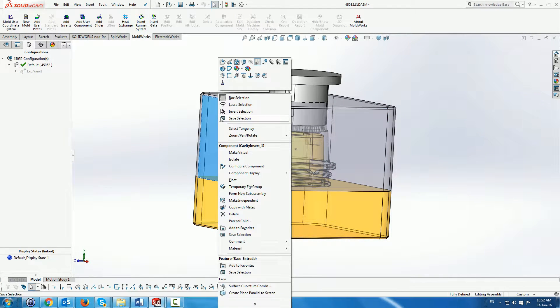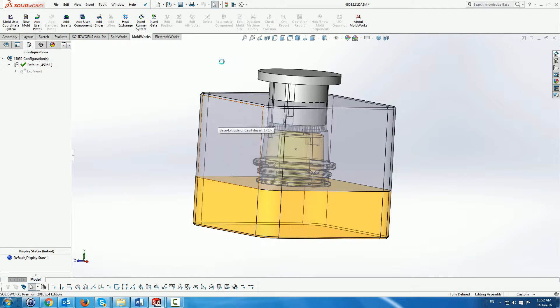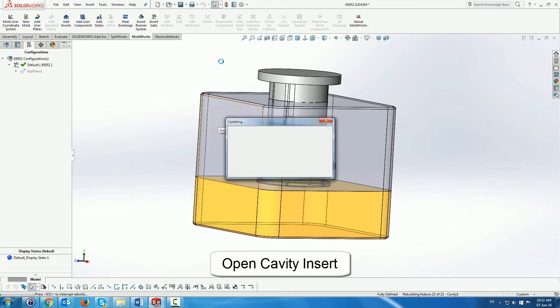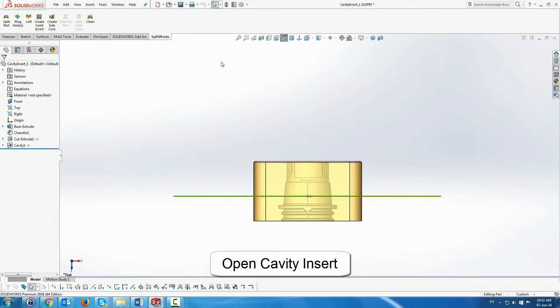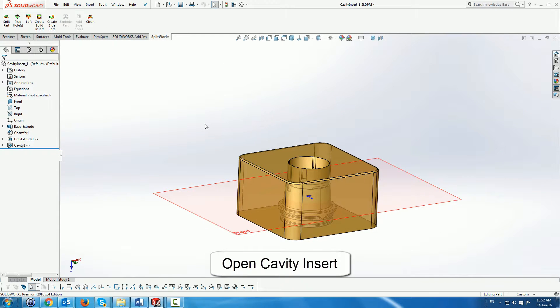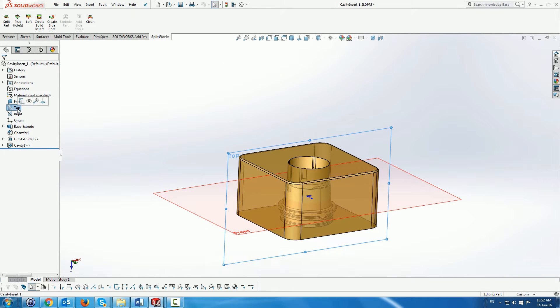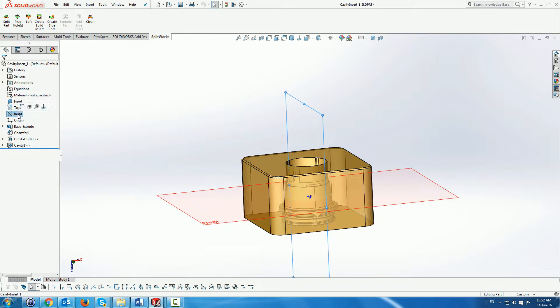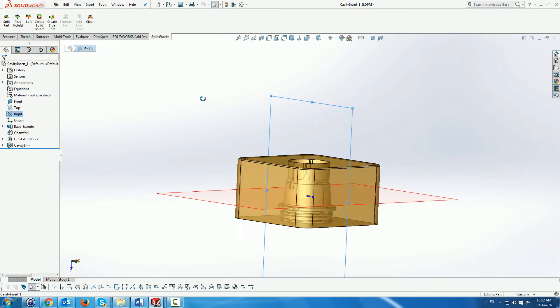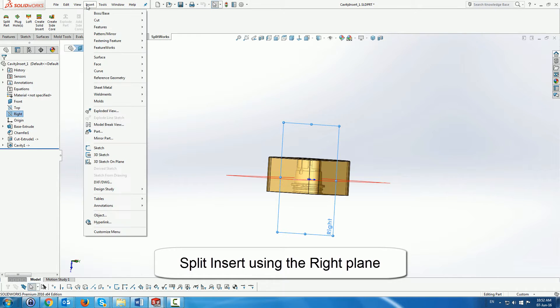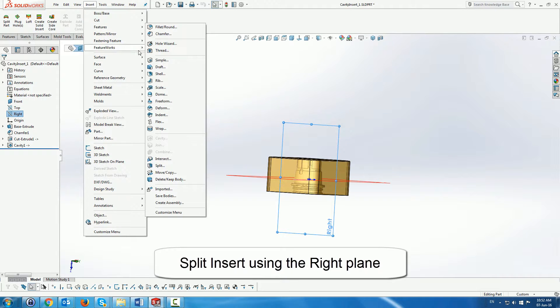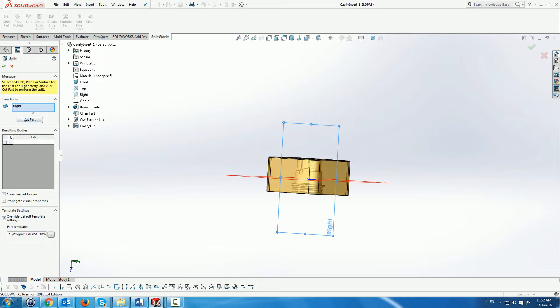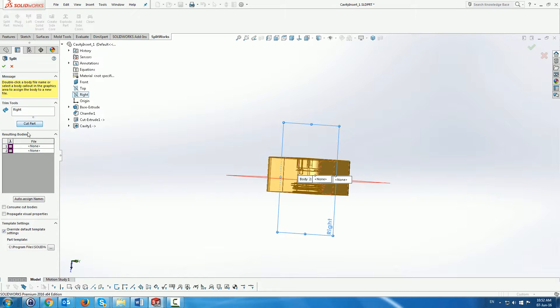Next, we're going to open the cavity itself and split it using standard SolidWorks tools. Here we're going to look at the right face. And use this plane to split the part into two separate parts, or actually two separate side cores.